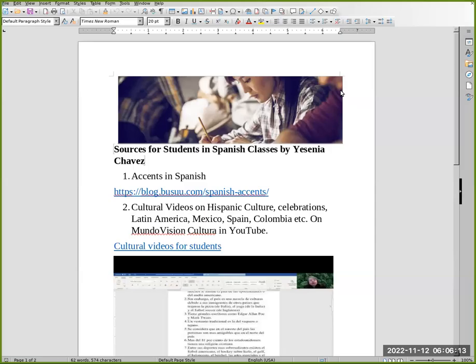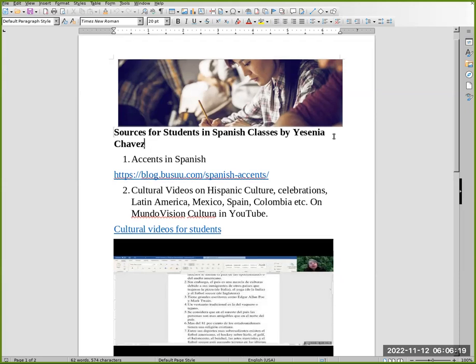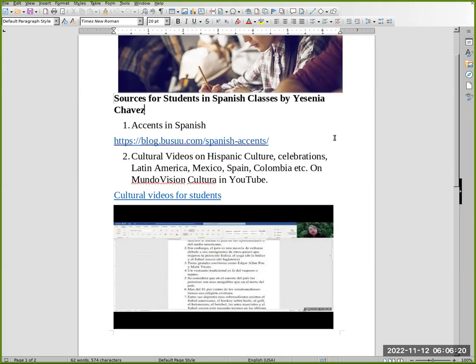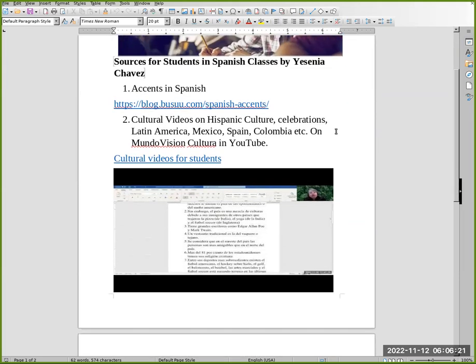Hello everybody, welcome to my presentation. Today we want to talk about sources for students of Spanish classes by Yesenia Chavez. The first thing I want to mention is accents in Spanish. For that, you go to blog.guzu.com/spanish-accents.